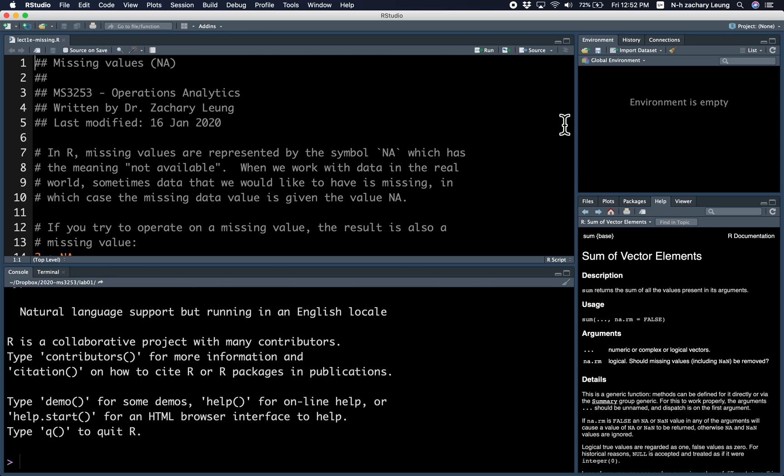Hi, it's Zach. I'm here to talk to you about missing values, or NA (not available).